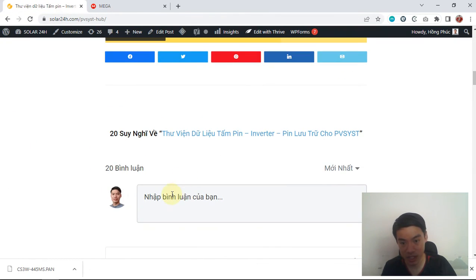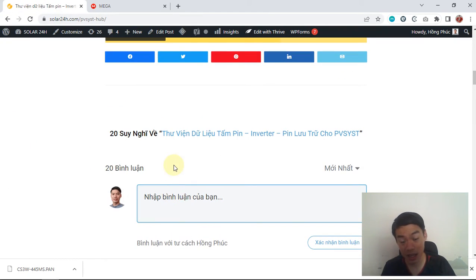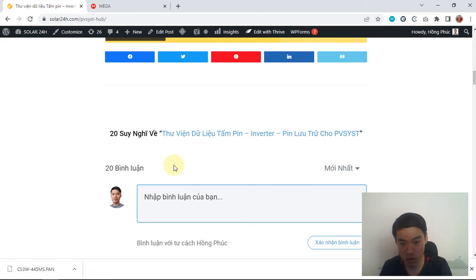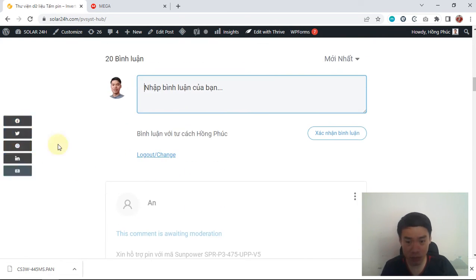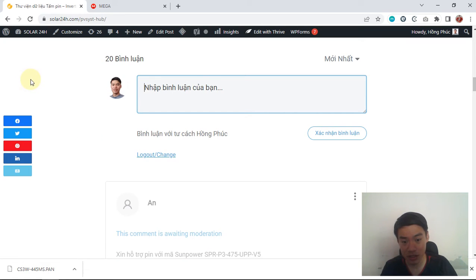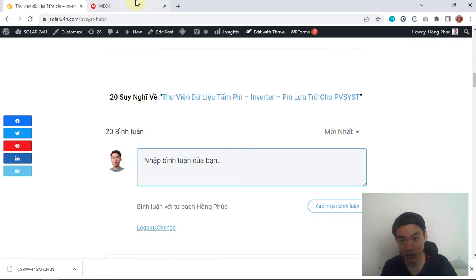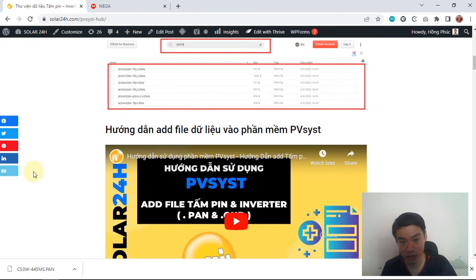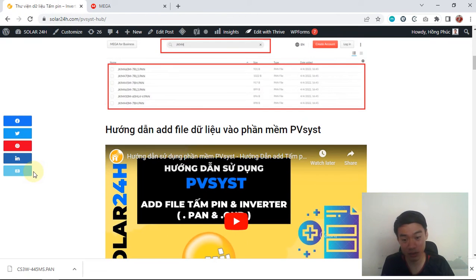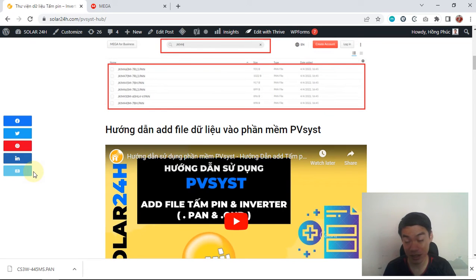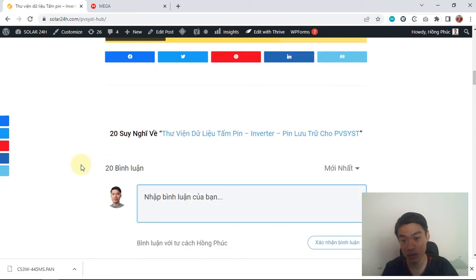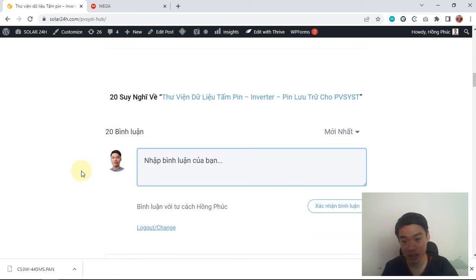Go to the comment section and comment which PV module you want. We will create the data file for you, upload it to the library, and reply to you. Then just go to the library, download your file, import it to PVsyst, and start your design and run simulations. It's really easy and we do it for free.